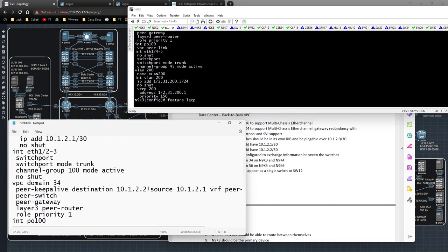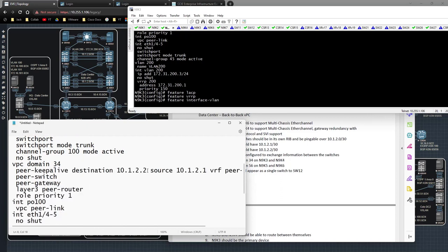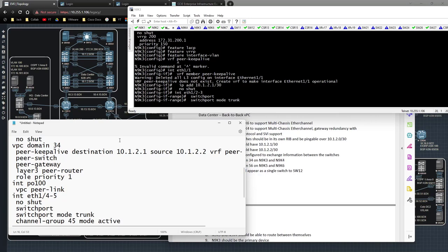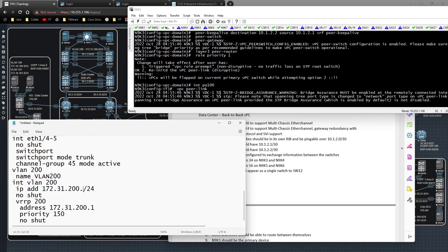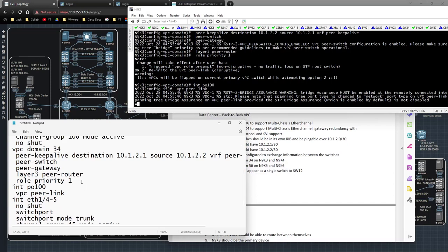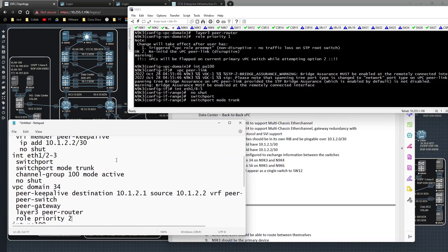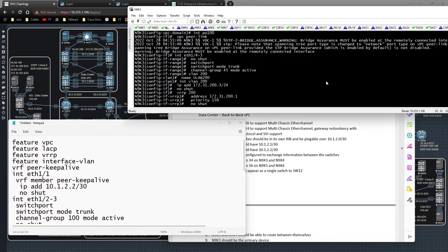Let me come up here and adjust the config for 9K4: change the IP to dot two, make the peer-keepalive destination dot one and source dot two, change the VRRP SVI address to dot four, remove the priority so it defaults, and give it a role priority of two. That looks good. Let me go ahead and no-shut that.